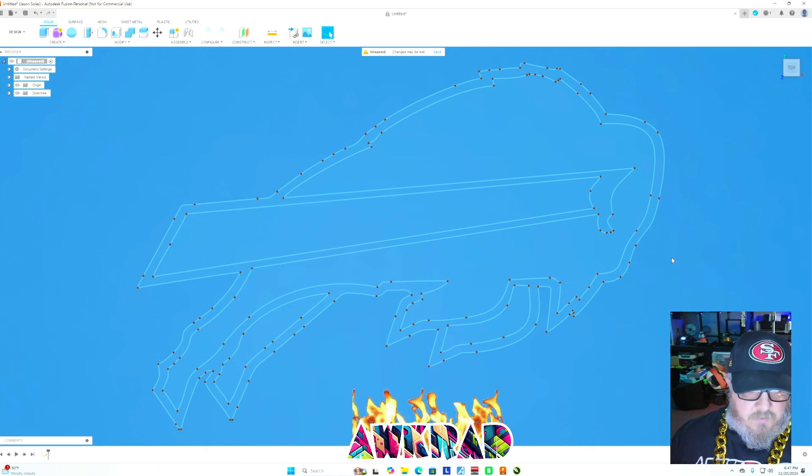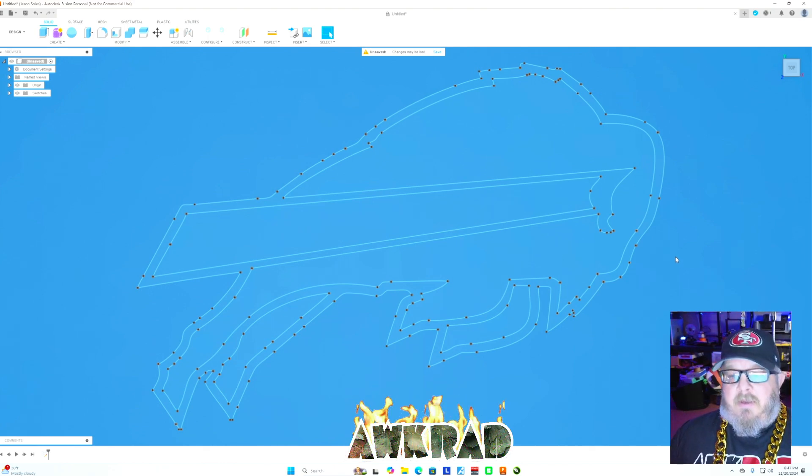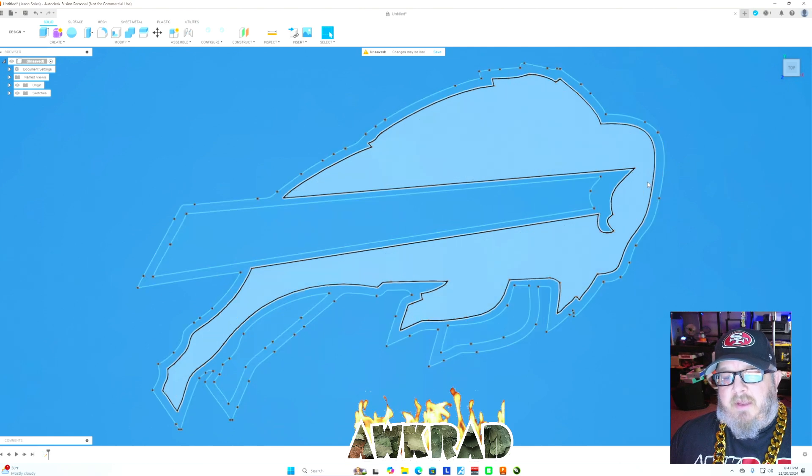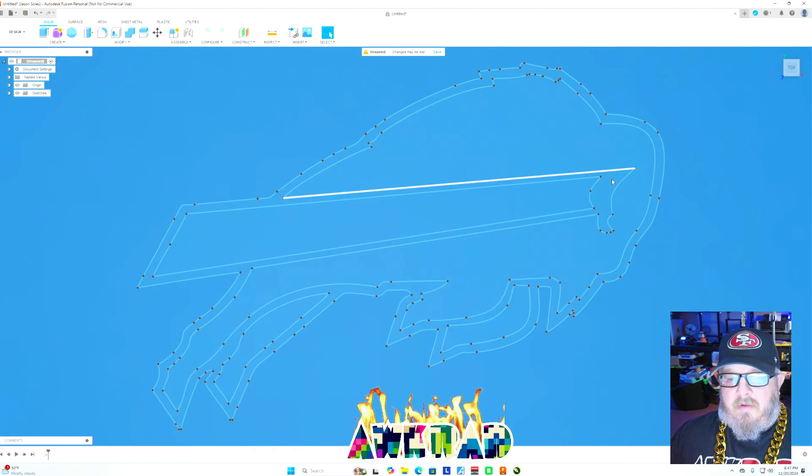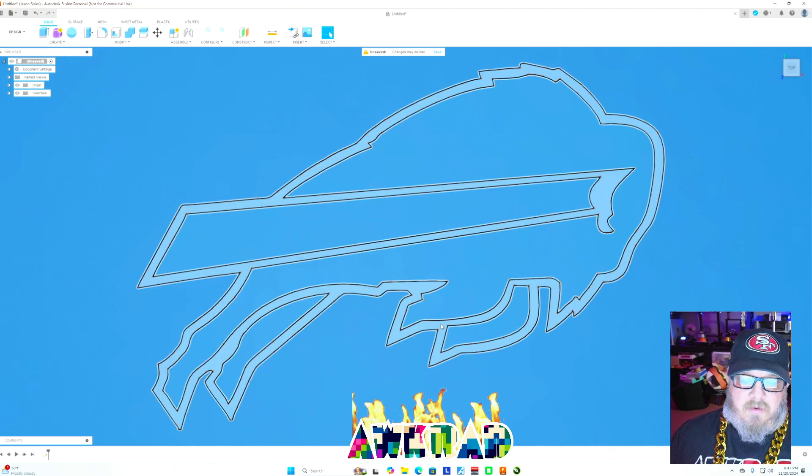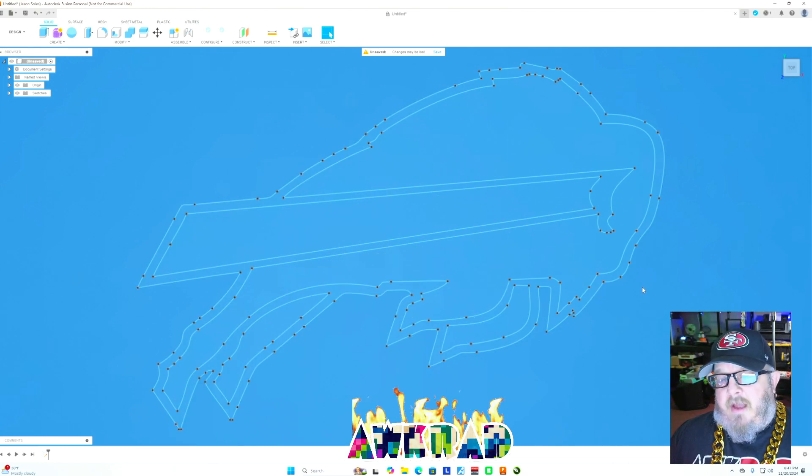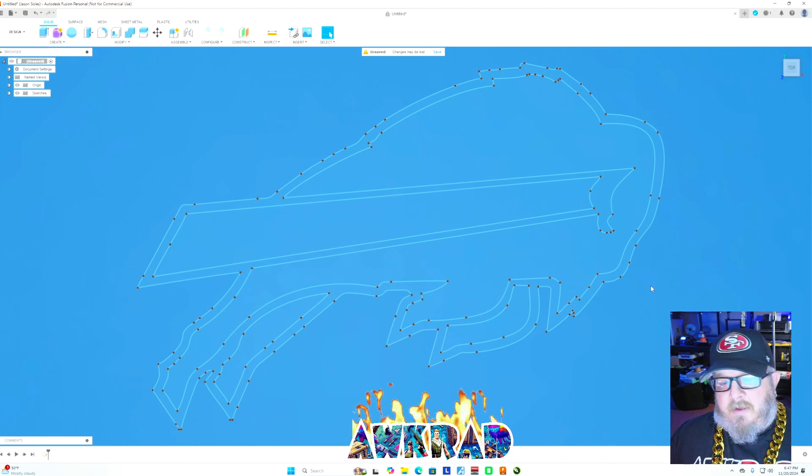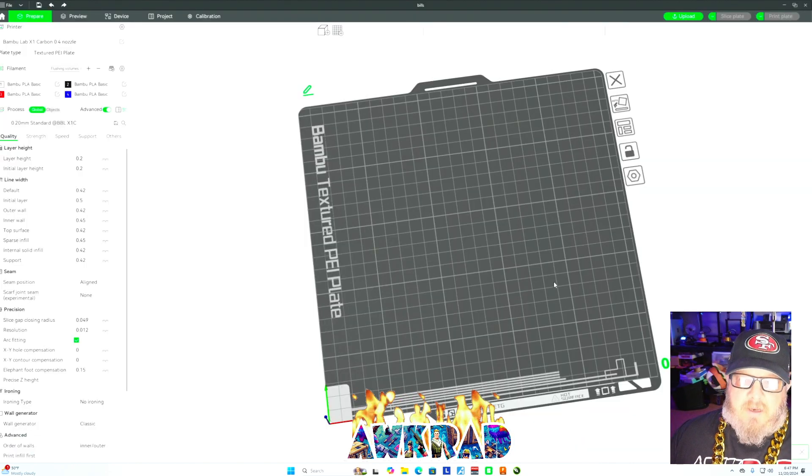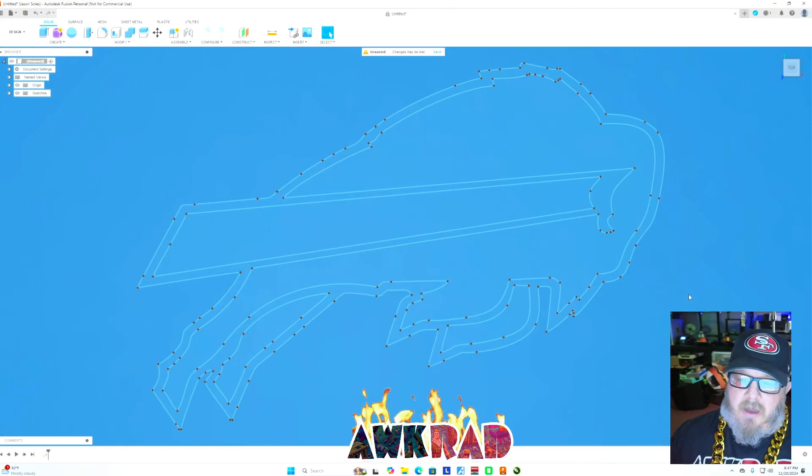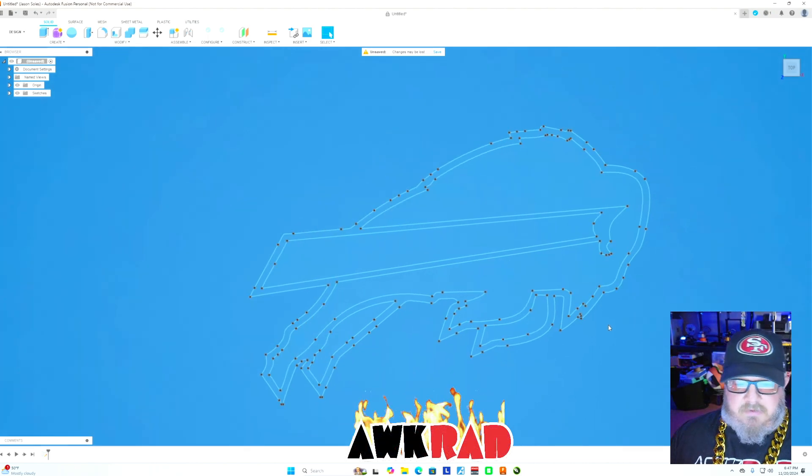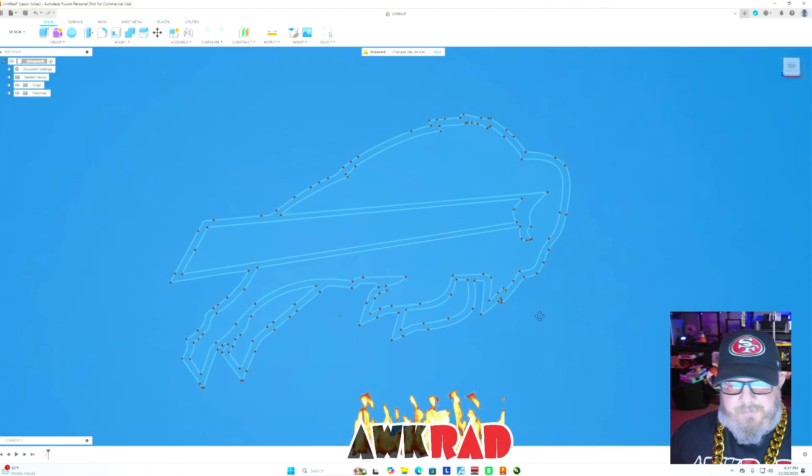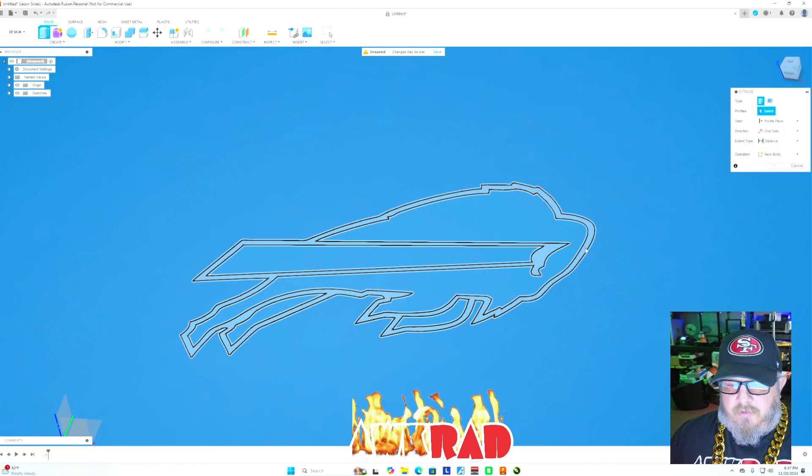Now the trick in Bamboo Studio, which is the software that comes with a Bamboo Labs printer, you have the ability to paint. I can tell it I want this to be this color, I want this to be this color. You have to establish those areas. I'll show you in a minute. The way it works is it's looking for those boundaries, so you have to kind of trick it.